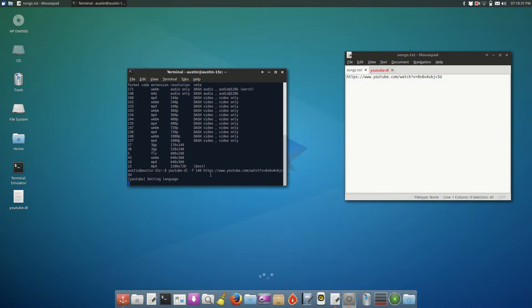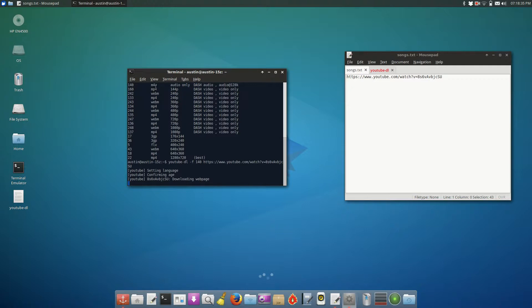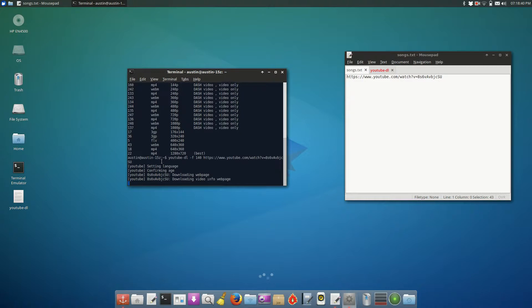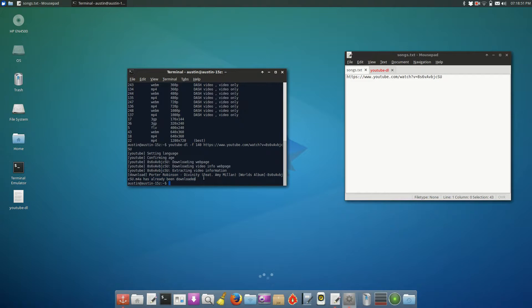And that'll go, and it will download just the audio in M4A format to whatever folder you're currently in in the command prompt or terminal. As you can see, I've already had it downloaded, so it'll give me this message saying this file has already been downloaded, which is a very nice feature, actually, because it'll make sure that you don't duplicate any downloads.